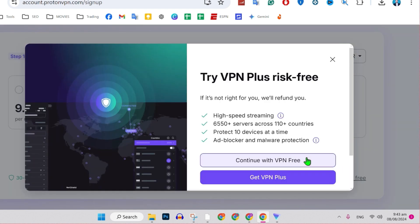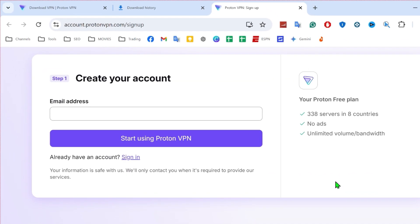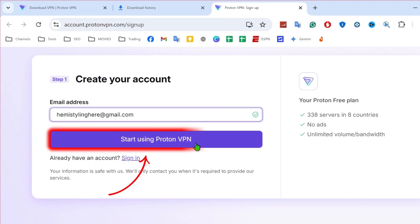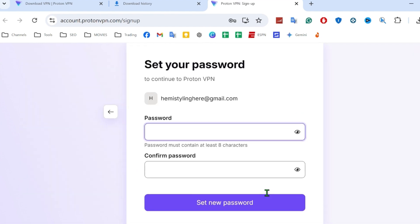Click on that and it will take you to this page, try VPN plus risk-free. Select here continue with VPN free where you will get this create your account. Simply, you have to write your email address here and select start using Proton VPN.